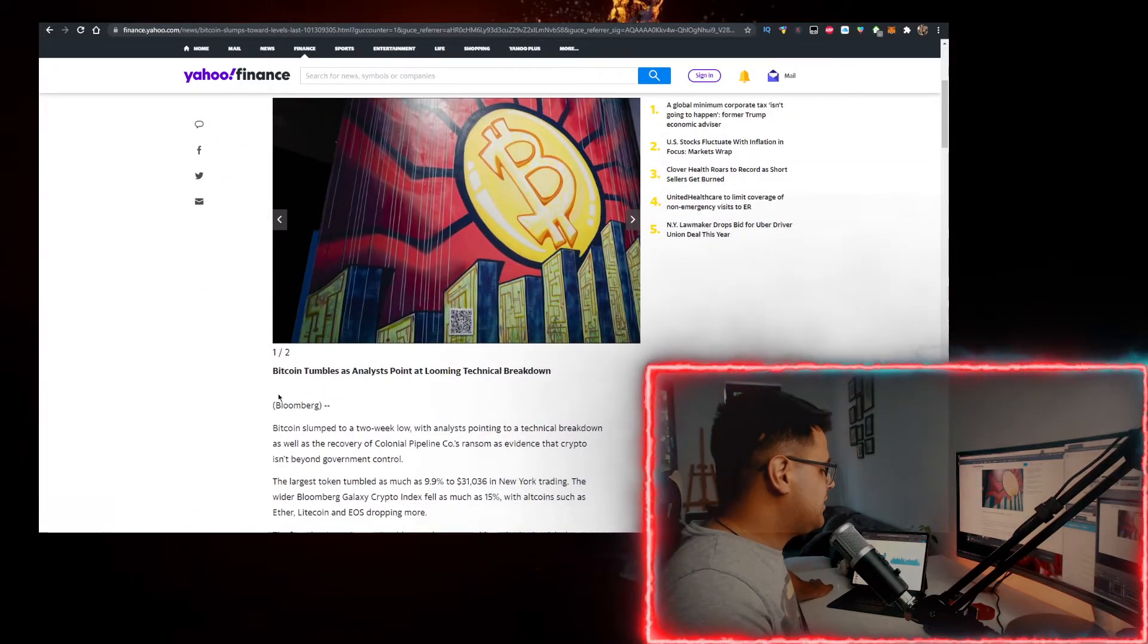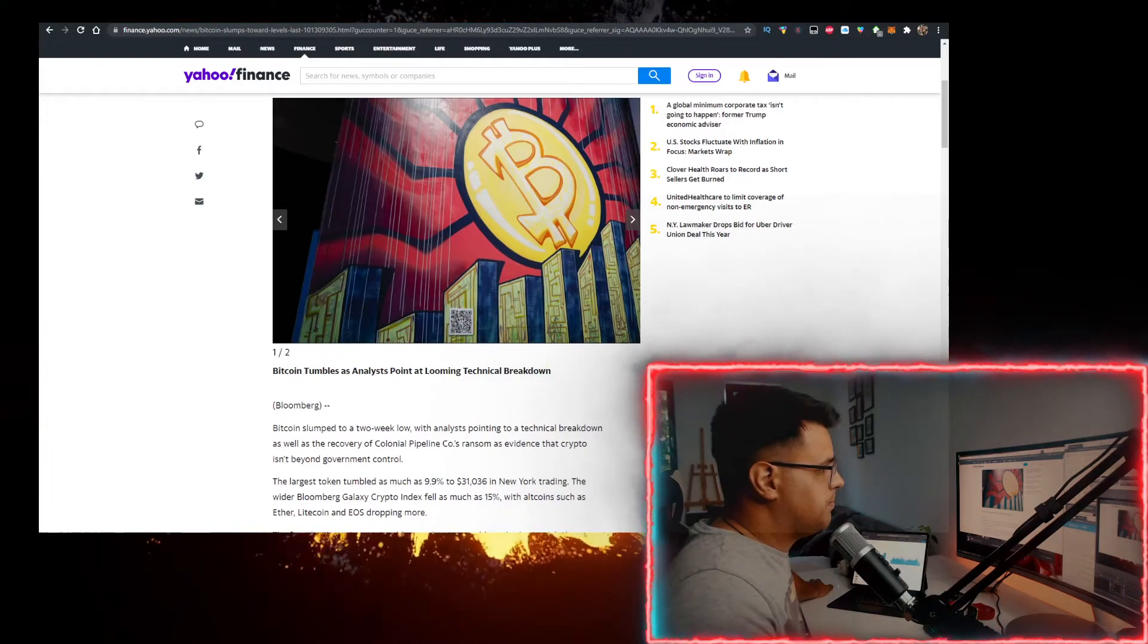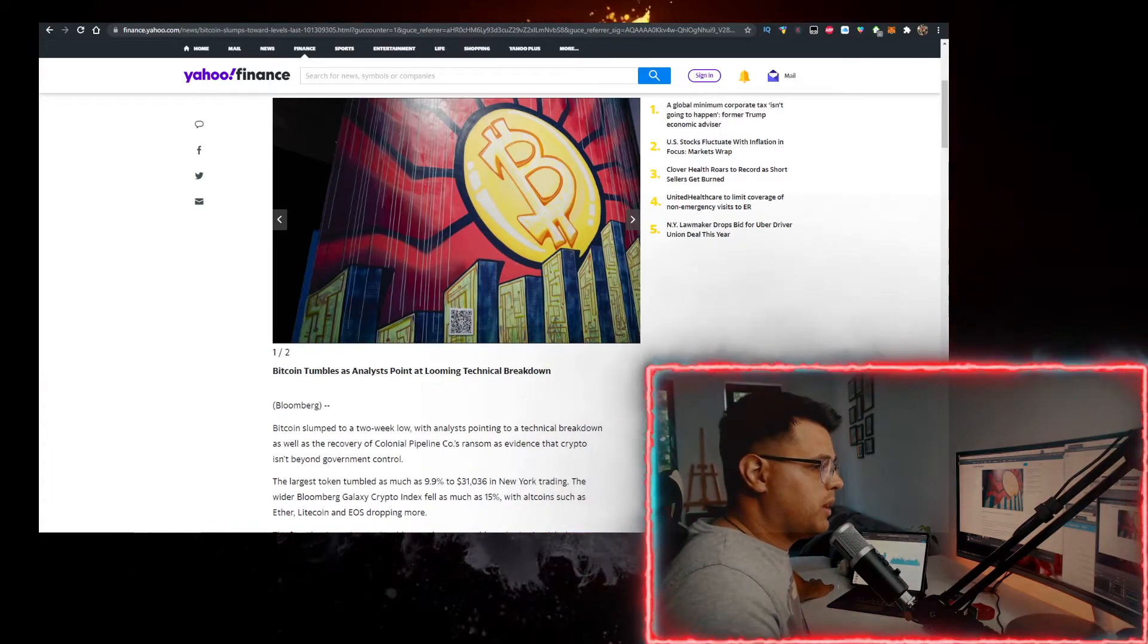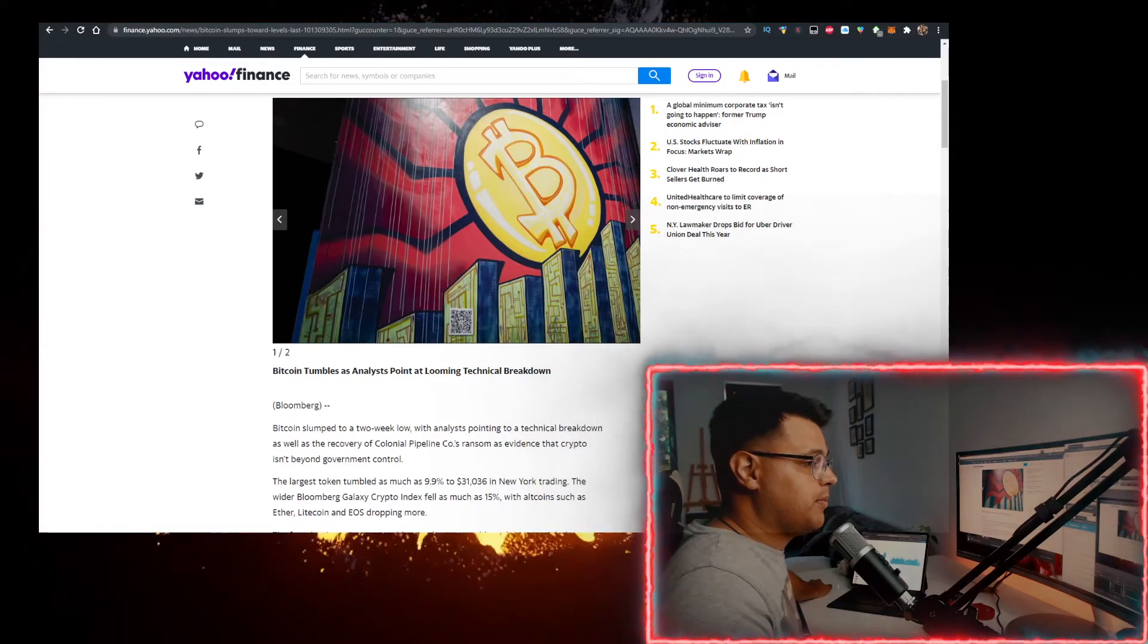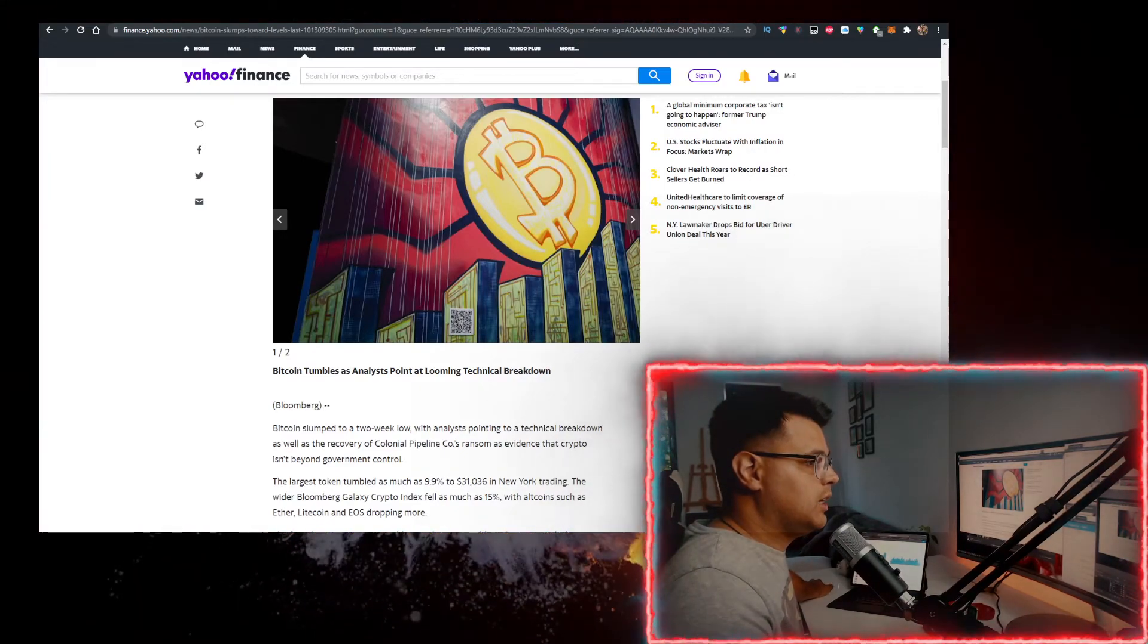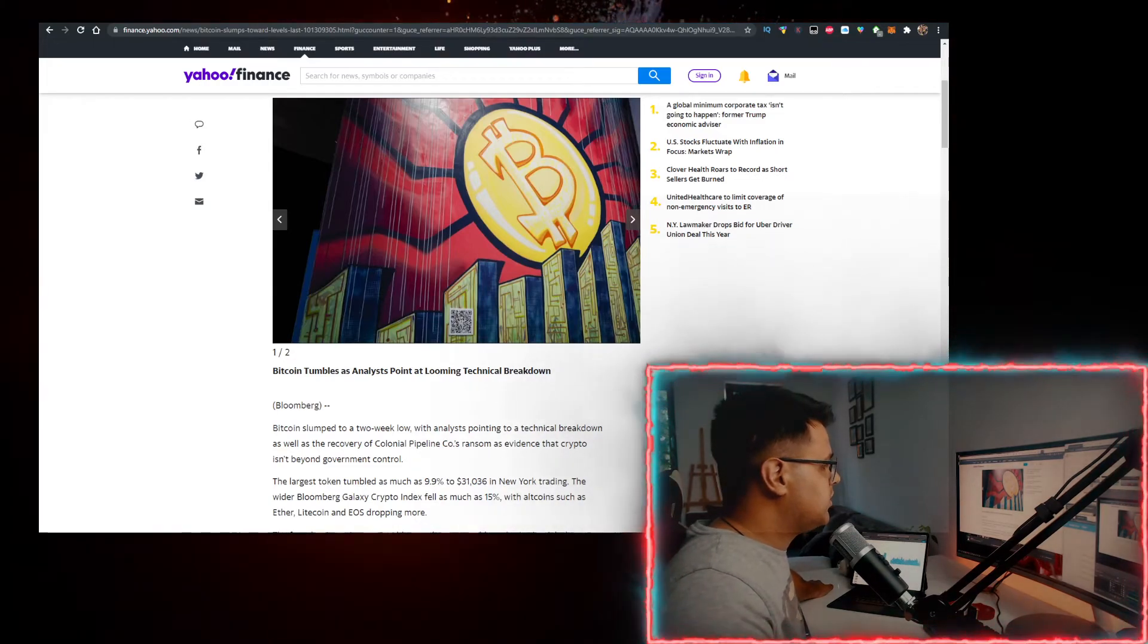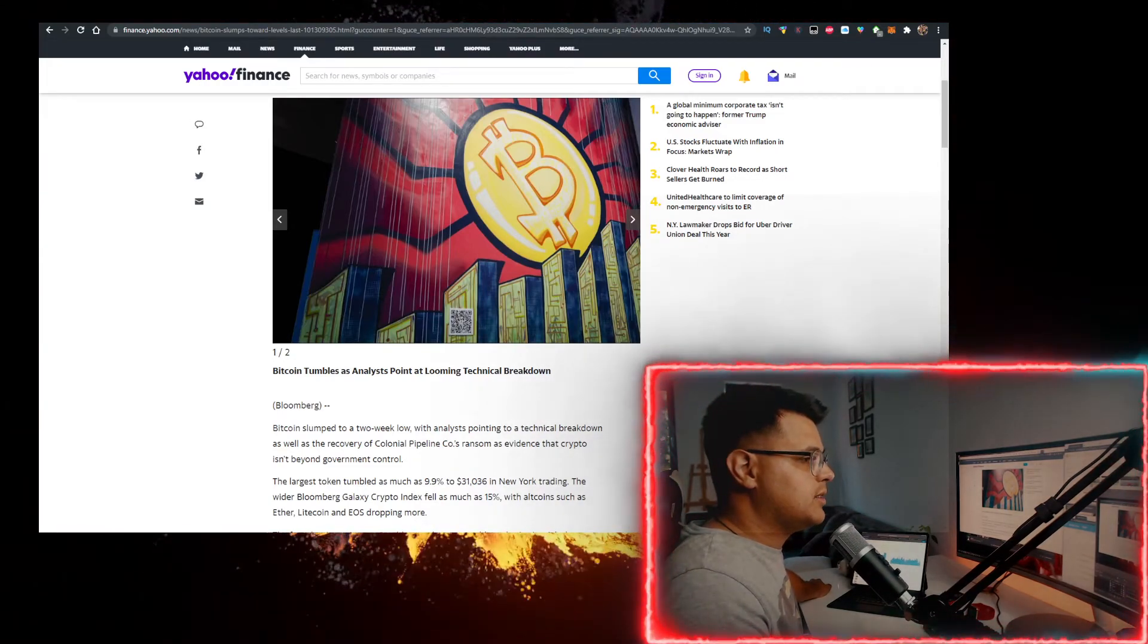Definitely, the fact that they traced it is fundamentally bad for Bitcoin. People were hoping that it's decentralized, that you were in incognito mode when using it, but you can't hide from the United States.